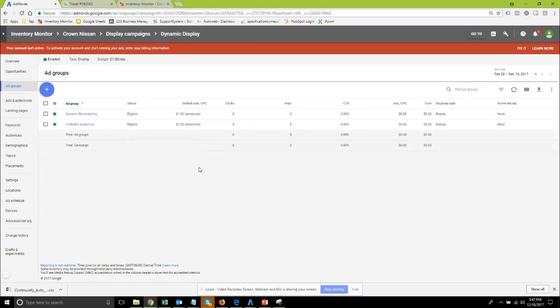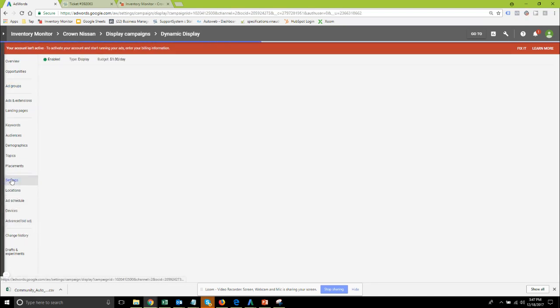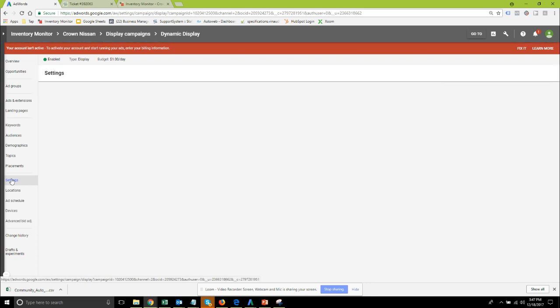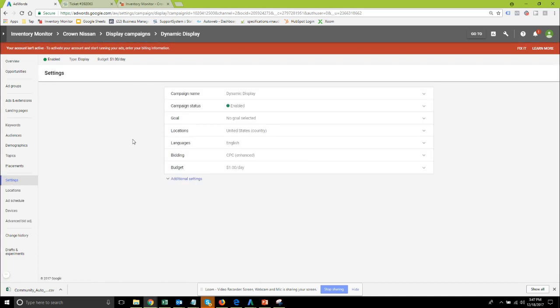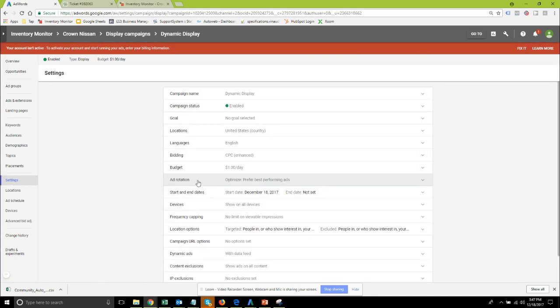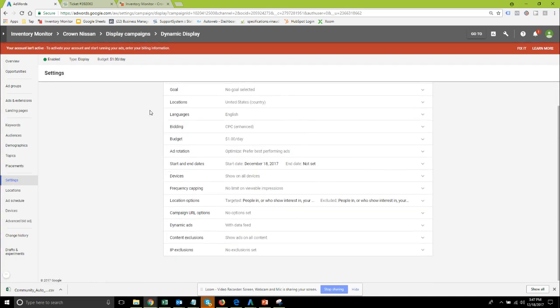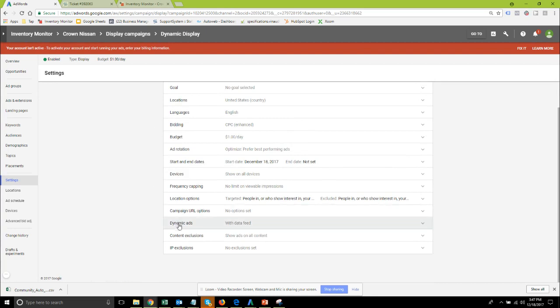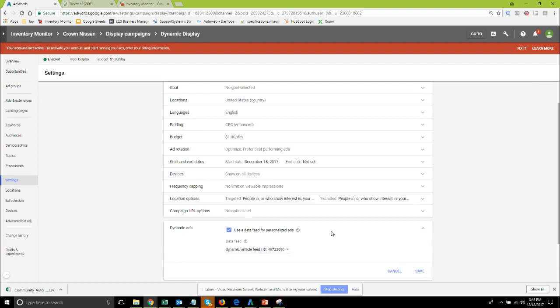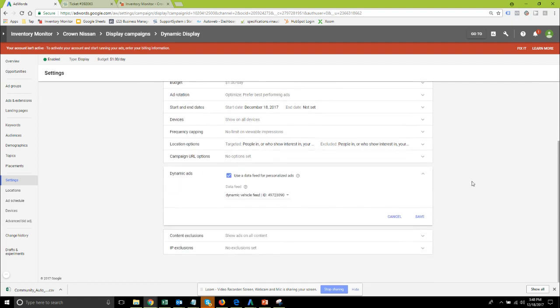From within settings additional settings and if you scroll close to the bottom you're going to see there is a dynamic ad section in the settings and this is where you're going to check off use a data feed for personalized ads.